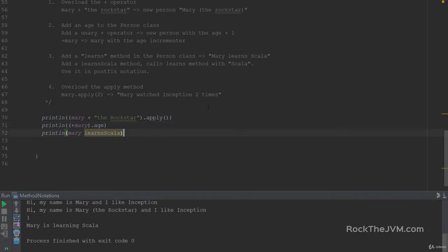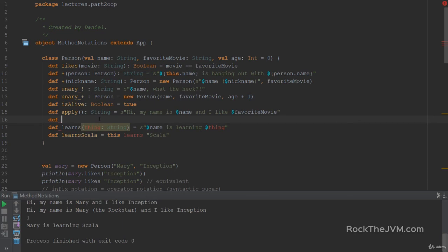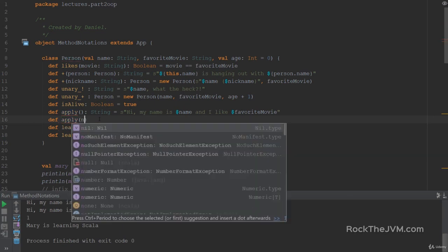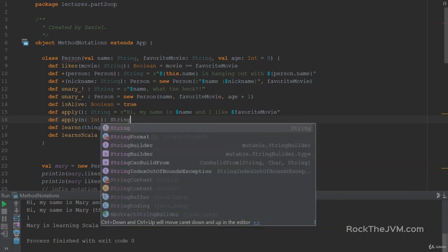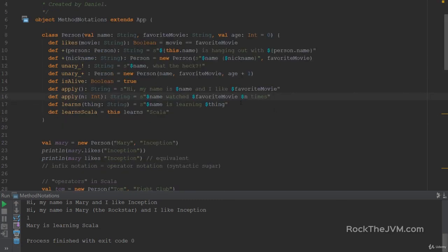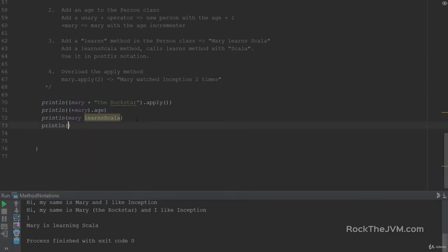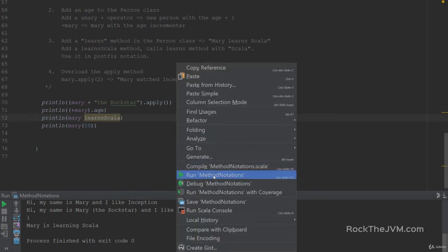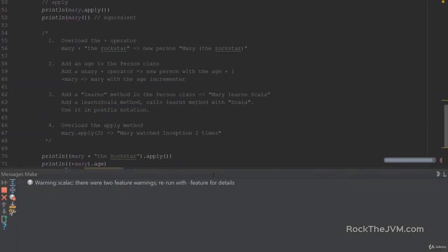The fourth exercise is also pretty simple. We need to overload the apply method to take an int parameter and return a string saying the person's name watched their favorite movie n times. So let's say def apply with n which is an int, returning a string — an S interpolated string saying '$name watched $favoriteMovie $n times'. If I print line Mary called with parameter 10, that tells the compiler to use the apply method with parameter 10. Running it, I see 'Mary watched Inception 10 times'.